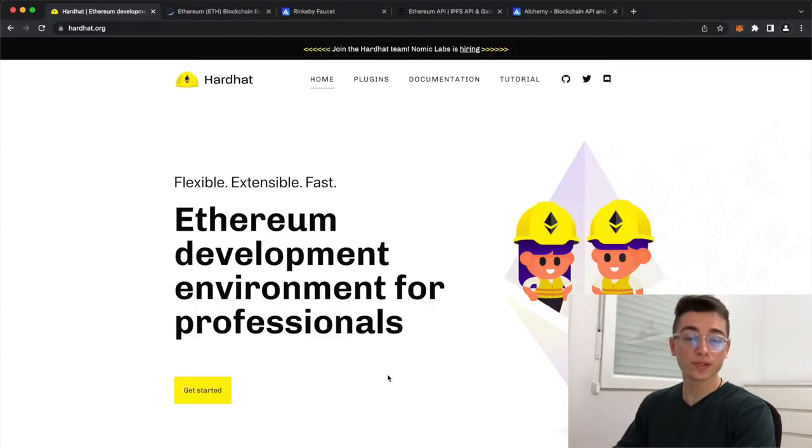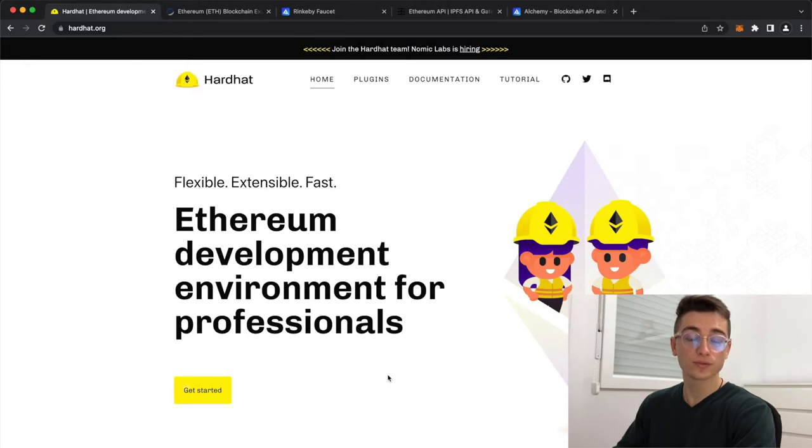All along this video, we'll be using HardHat. HardHat is a development environment that helps you build blockchain software. You can check one of my previous videos, clicking here in the corner, to learn how to install it and start writing smart contracts today.